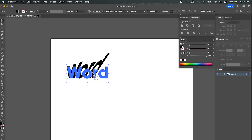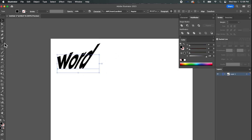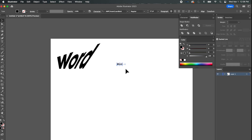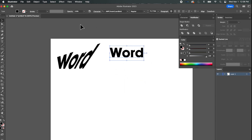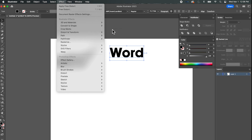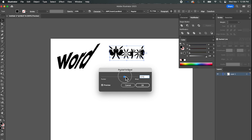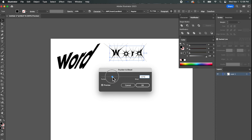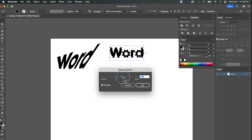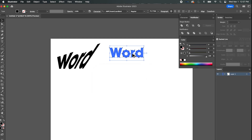So that's Free Distort. Let's get a different word — I'll type 'word' again and duplicate it a bunch. Let's go back up to Effects and try Pucker and Bloat. There's a slider and you can easily go too far and make something that's definitely not letters anymore. But if you keep it under control you get some spikes on the pucker, and rounding out the edges on the bloat side.